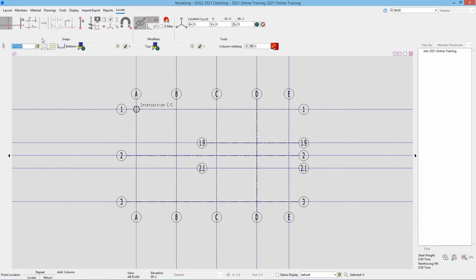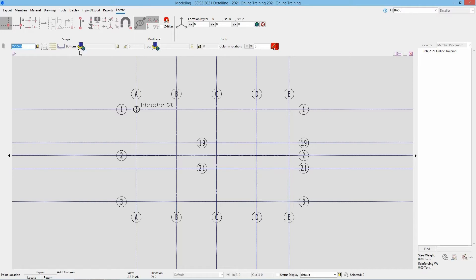When I say OK it is going to update that section size and then ask us some more information. The fields that are grayed out do not apply based on the materials we have. In this case we have a toe direction if we were using an angle or a channel. Next we have reversed and double or single material — again, if it was an angle or a channel.